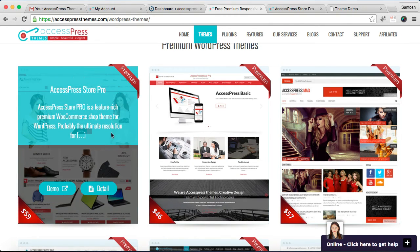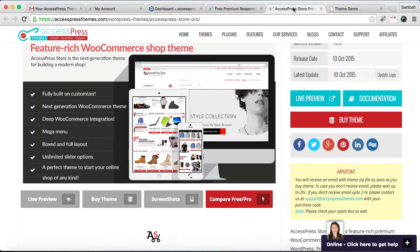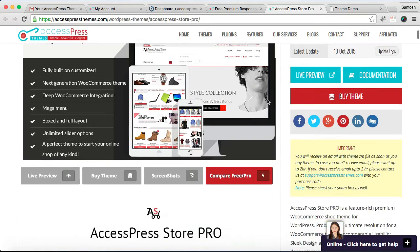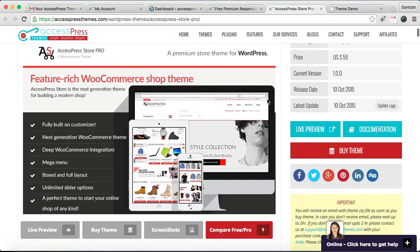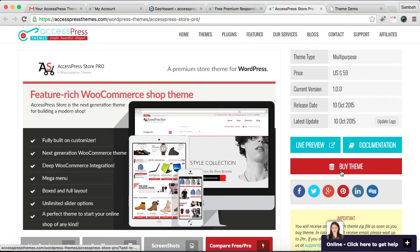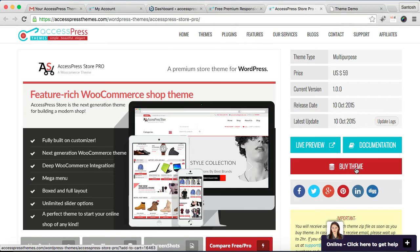Then this will open the detailed page of XSpress Store Pro, where you can see its live preview, you can get its documentation link, and then you need to buy our theme from here. Then after you purchased our theme and made your payment, then you will get an order email from us within some minutes.